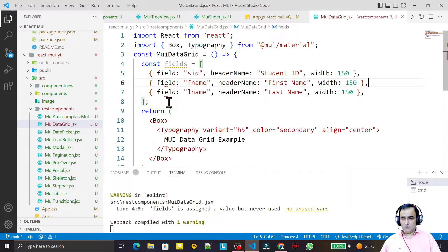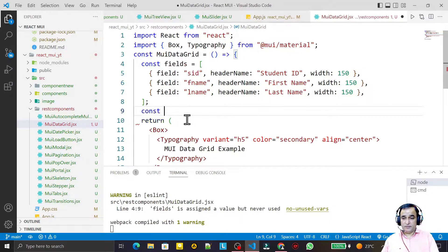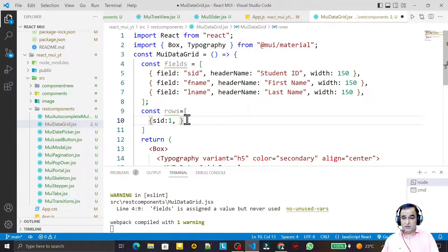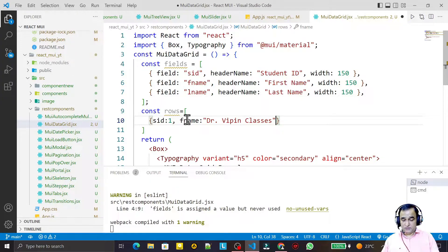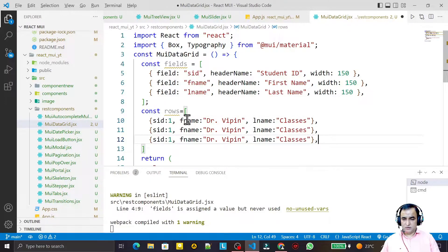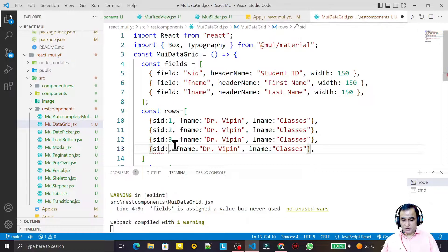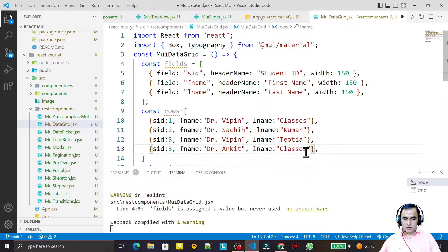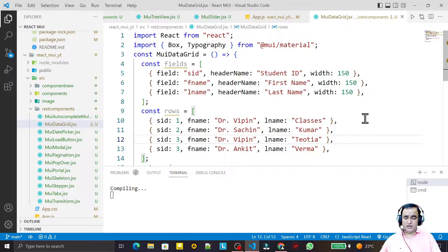Now I define a constant called rows, which is an array of data objects for the grid. Each row has an sId, fName, and lName. I add four rows with IDs one through four, using names like Dr. Weapon Classes, Sachin Kumar, Dr. Weapon Tevathia, and Dr. Ankit Varma as dummy data.